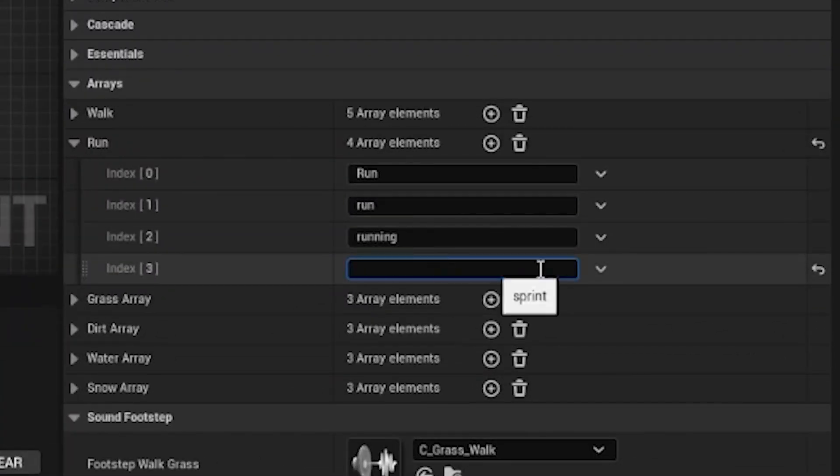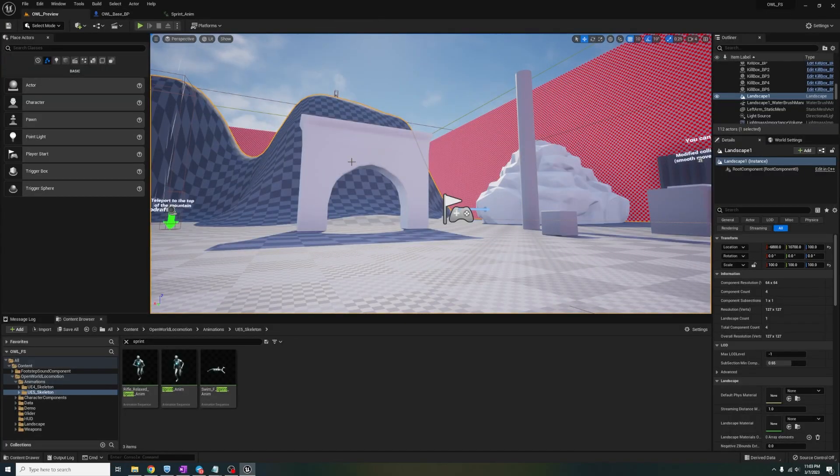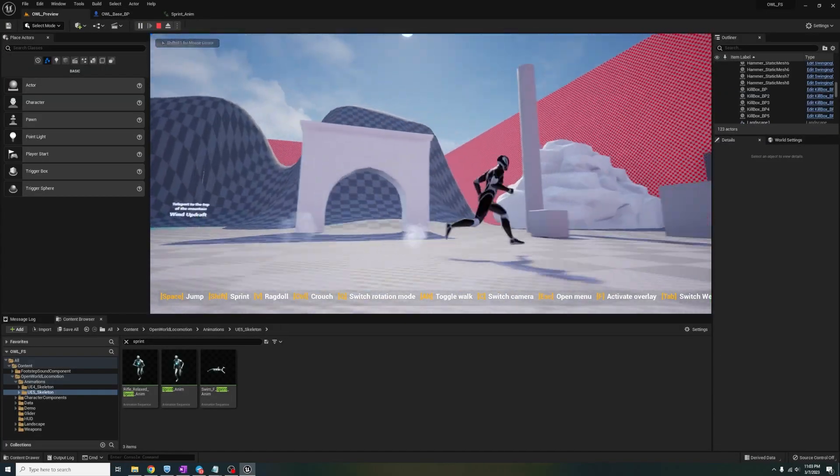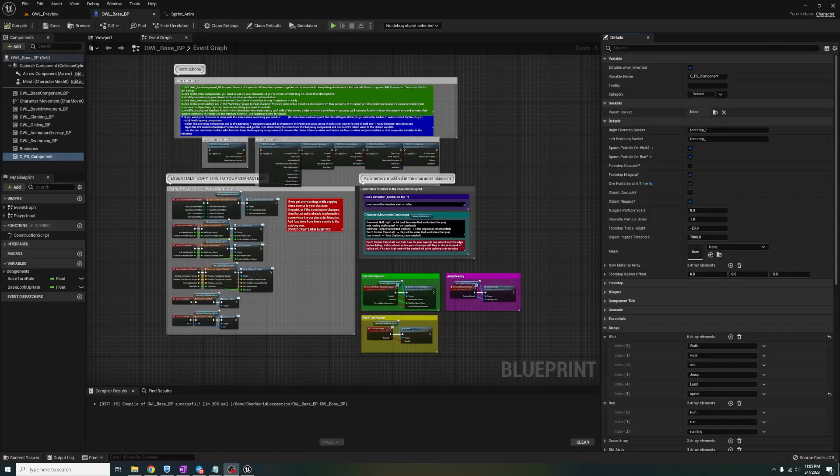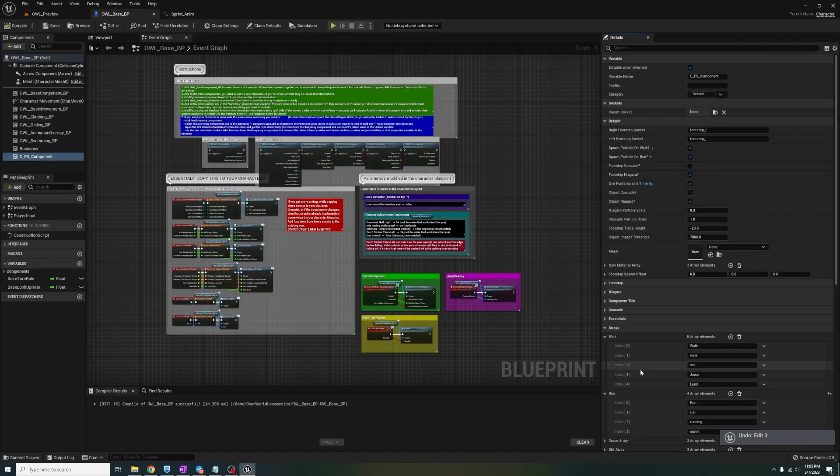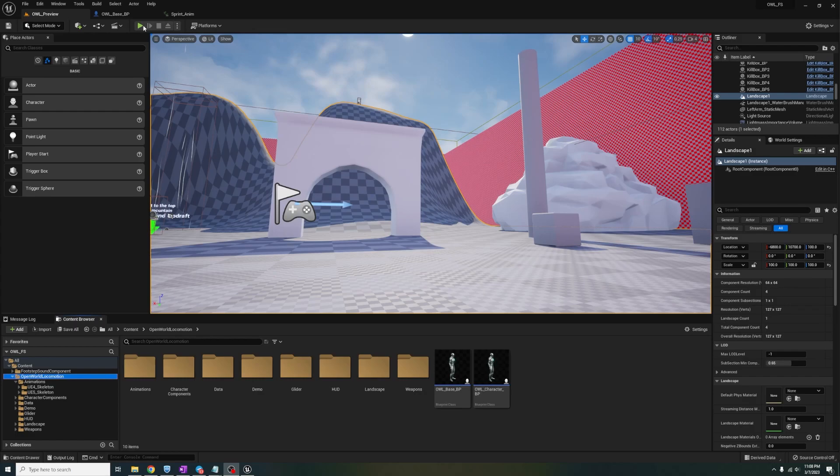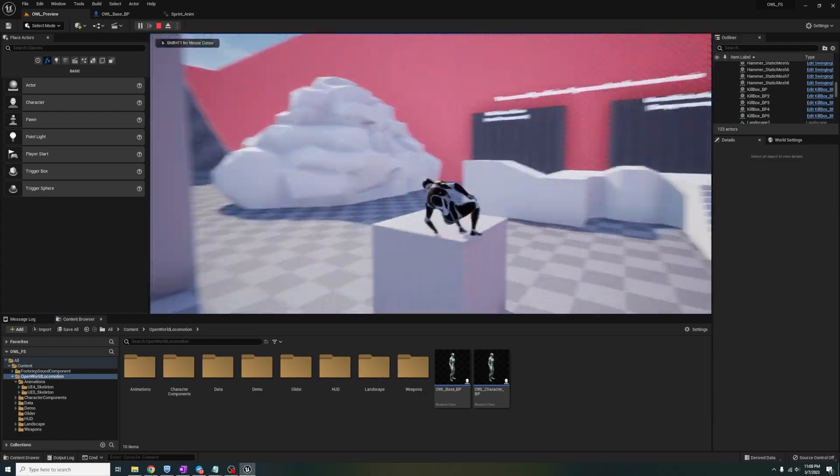If we instead move sprint to the walk array, you'll see that the character spawns smaller footsteps when sprinting, which doesn't look right, but you get the idea. So let's undo that change and move it back to the run array.